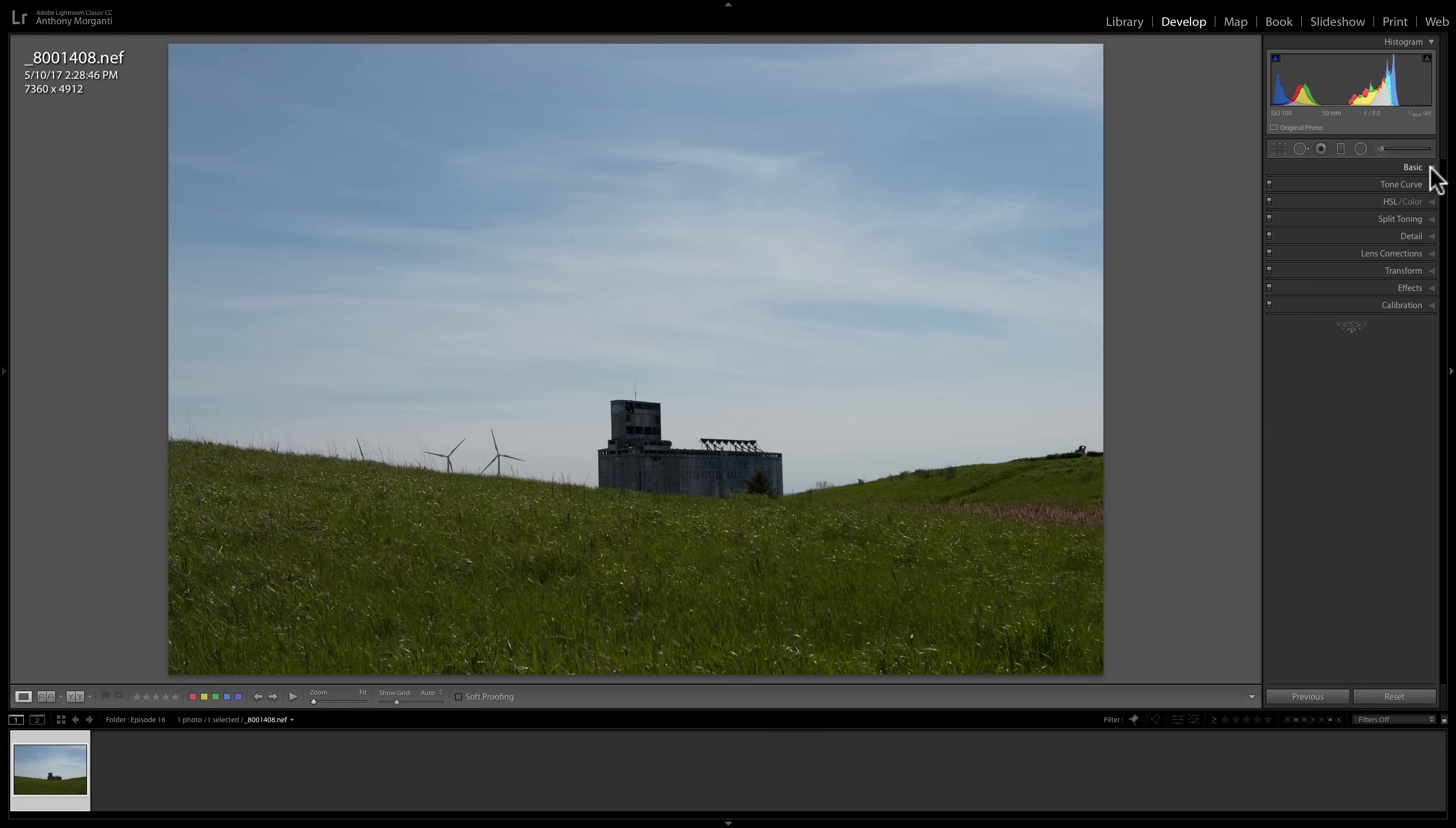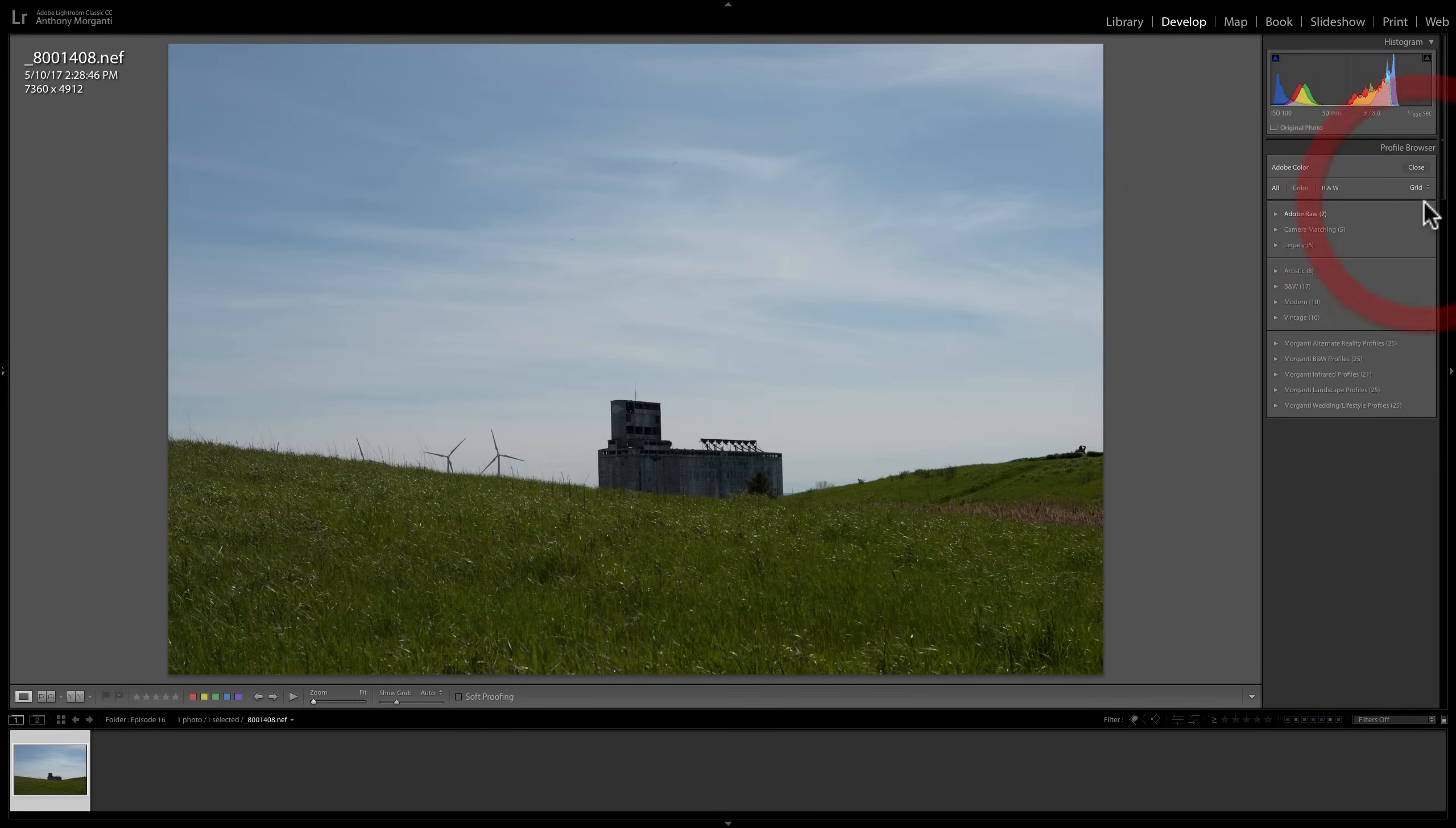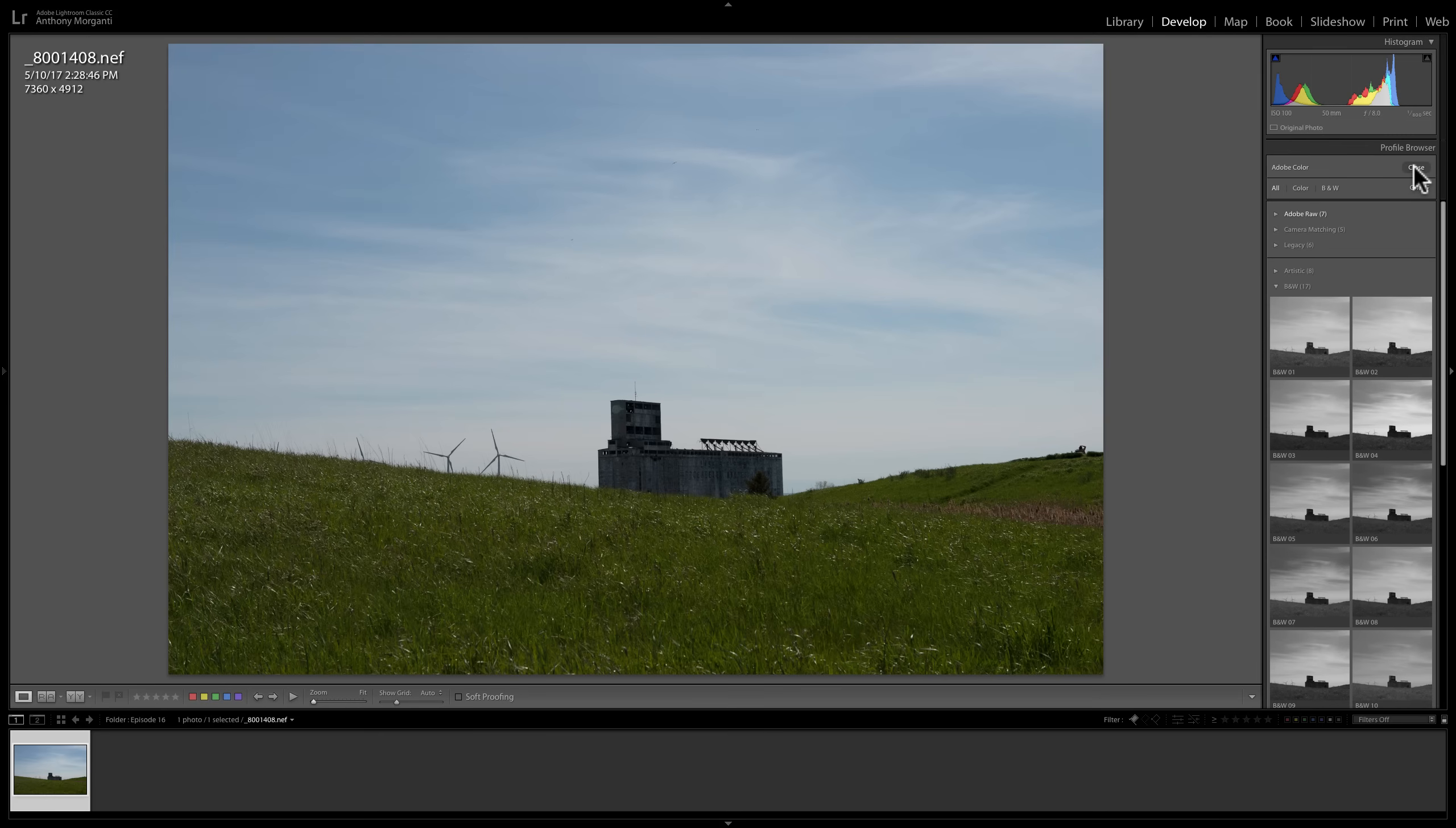The first way is to just use a profile. To do that, open up the Basic tab, then open up the Profile browser by clicking on this little set of four bricks. And when you do that, you could just go to any of your black and white profiles and you could convert it very easily by clicking on that profile. After you do that, then you would just go and process the image from that point on like you normally would.